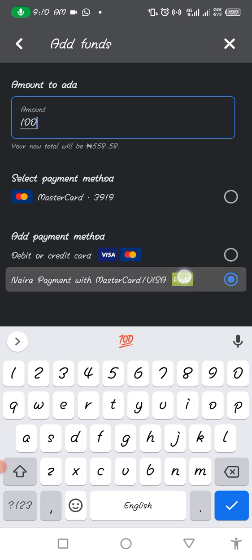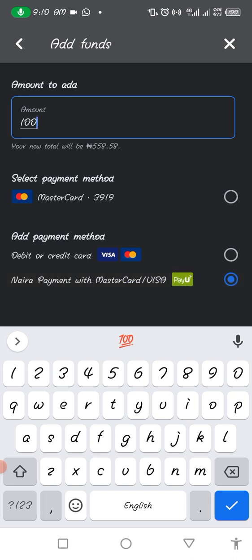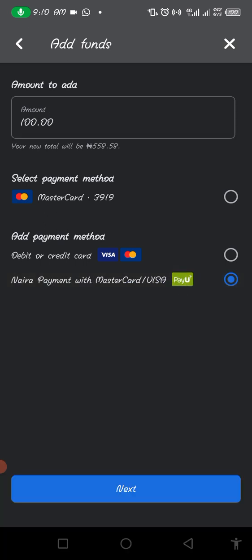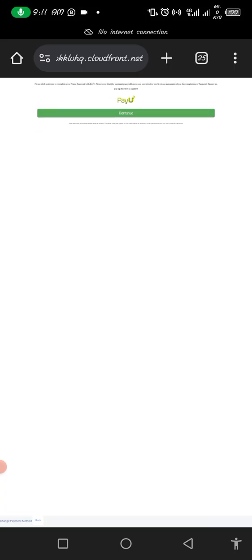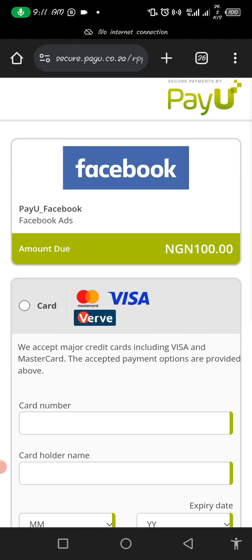For the sake of this demo I'm doing just 100 Naira, which is the minimum amount you can put. Please always select Naira payment, Mastercard/Visa, then click next. It's a little bit slow — let it load. Once it loads, it takes you to where you can pay via PayU.